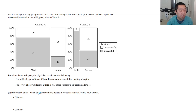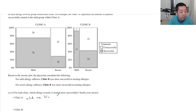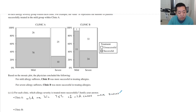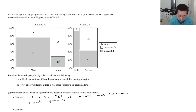For each clinic, which allergy severity is treated more successfully? At Clinic A, the mild cases. Because 78 divided by 78 plus 26 is about 75% — so 75% of mild cases were successfully treated, compared to 10 out of 35, which is about 28.6% of severe cases.